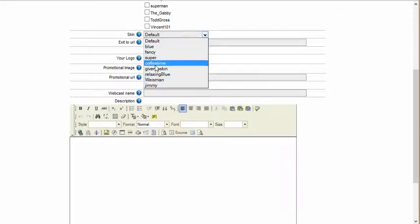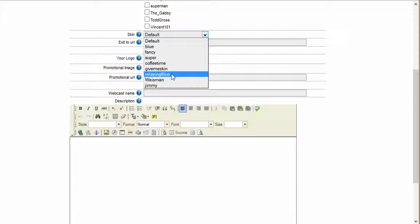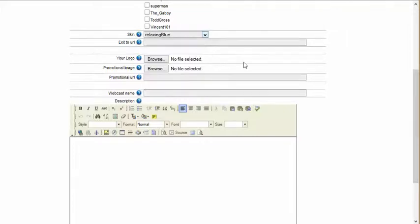I happen to like the blue color. There are a bunch of other different colors in here — Coffee Time, Give Me Skin, Relaxing Blue. I'll just go with Relaxing Blue.